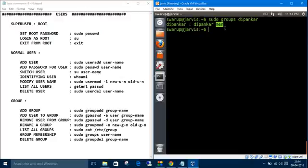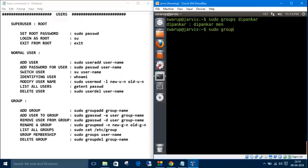So we can delete a group also. The command is sudo groupdel, then the group name. Let's list the groups.